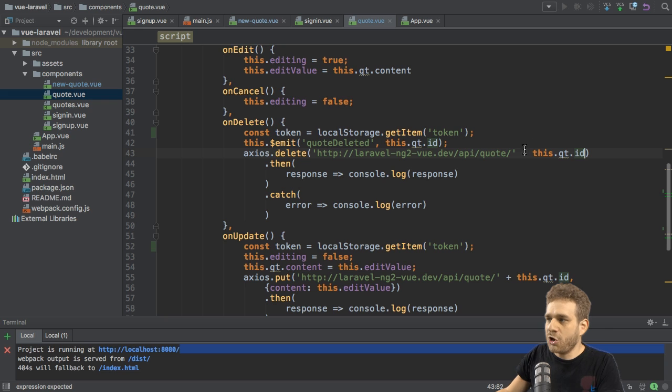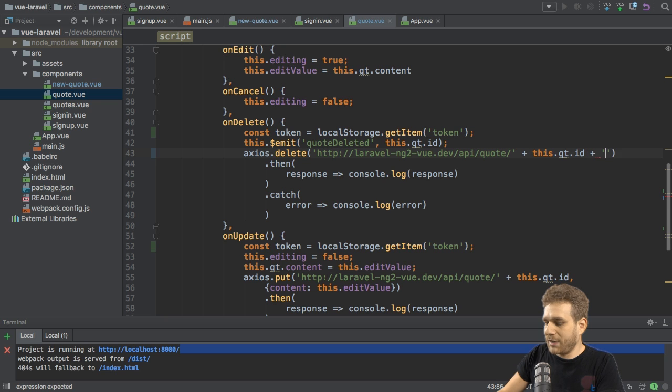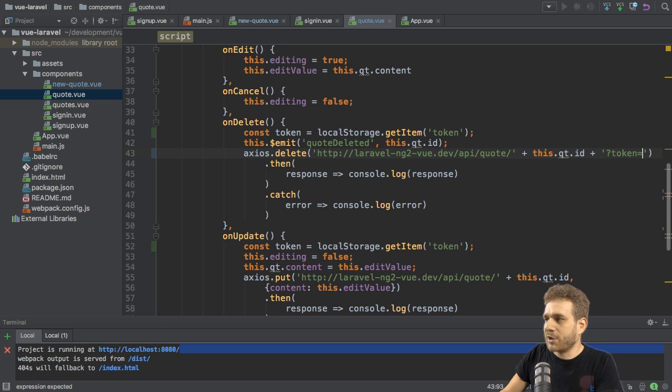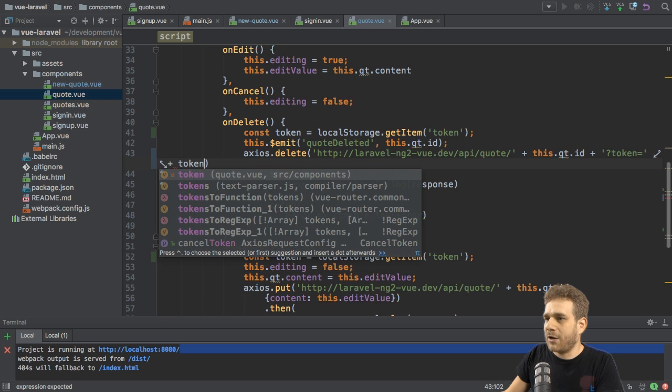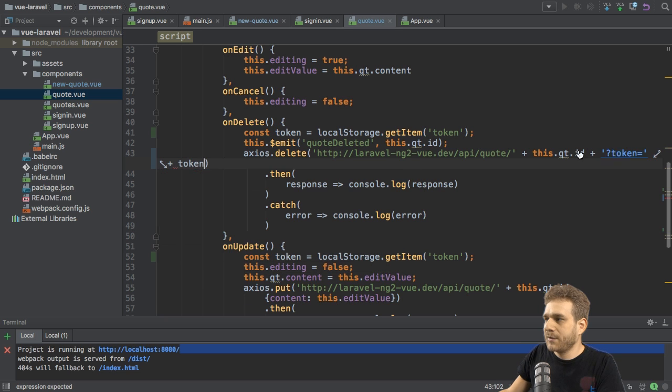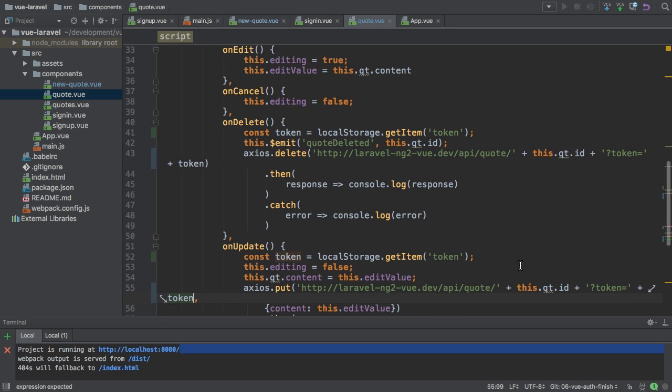Not here after quote, not here, it should be at the end of your URL. So here I will add a new string, question mark token equals, and then equals our token. I will copy this and paste it into this PUT request as well at the very end.